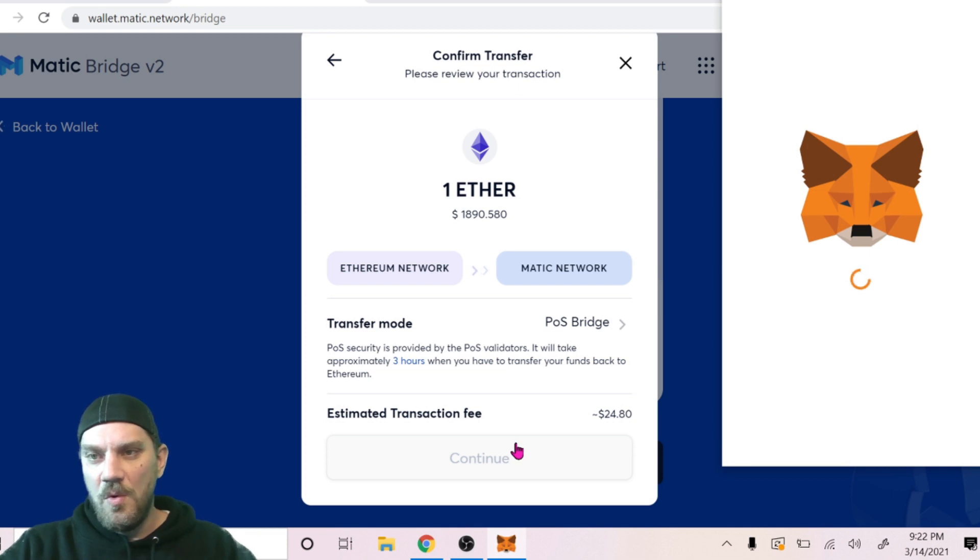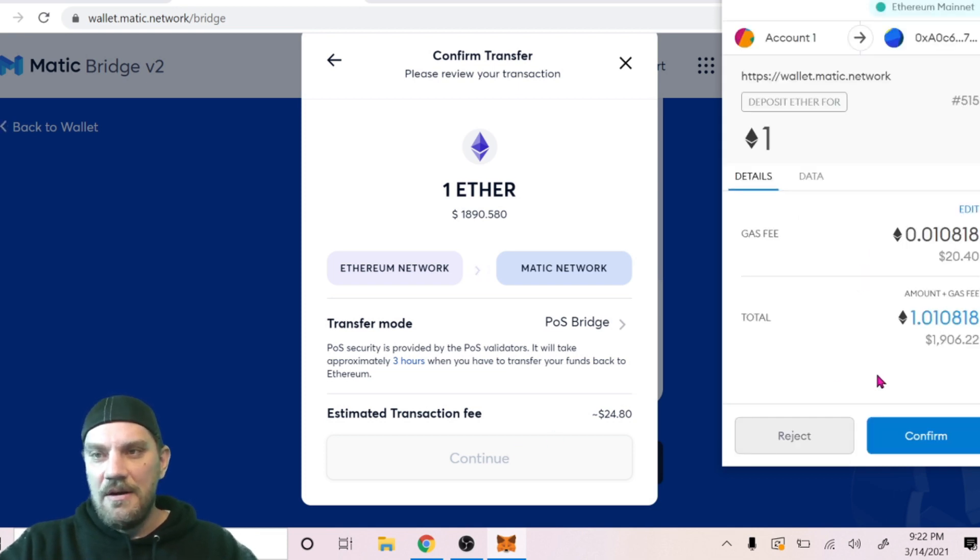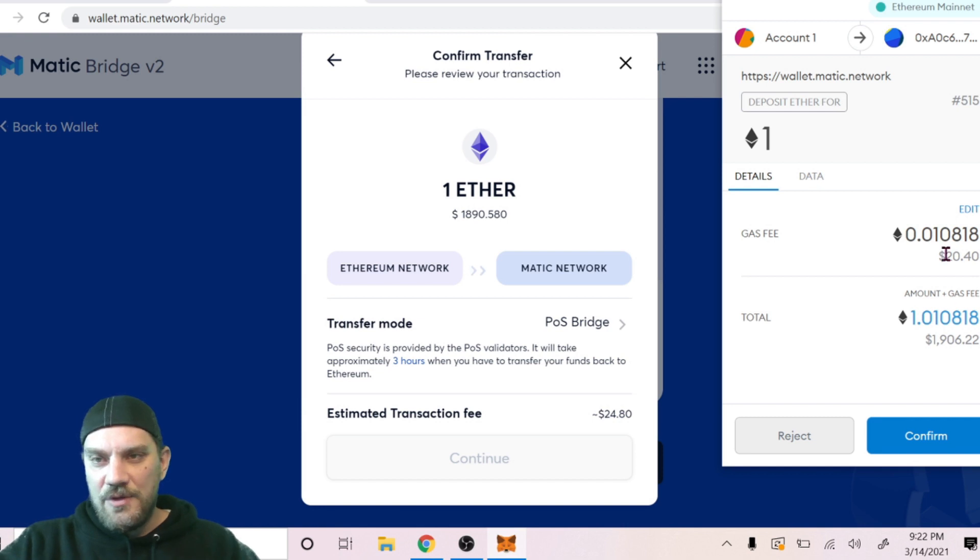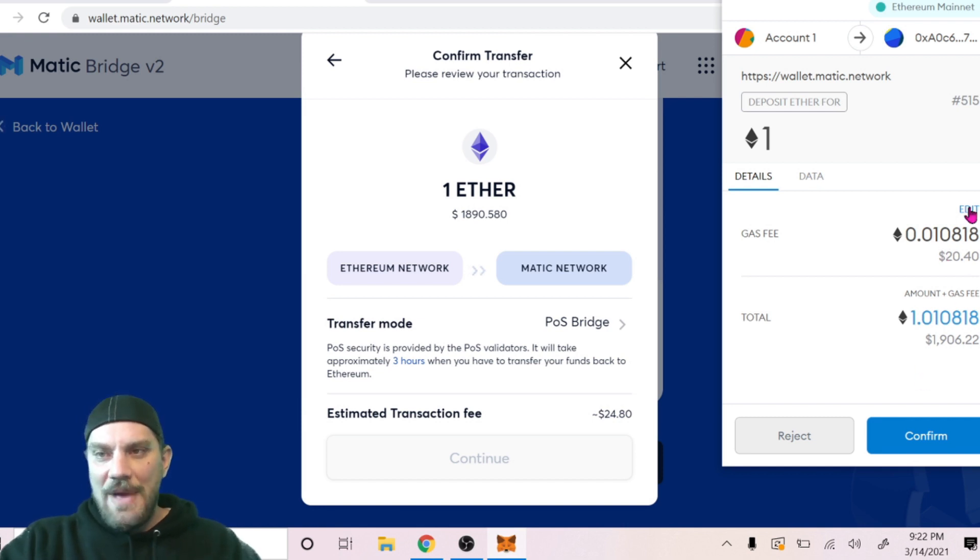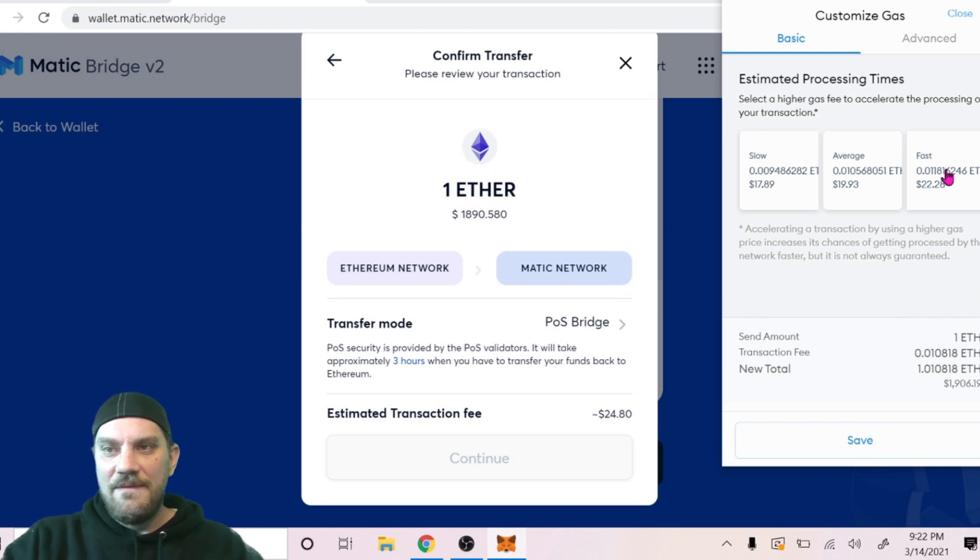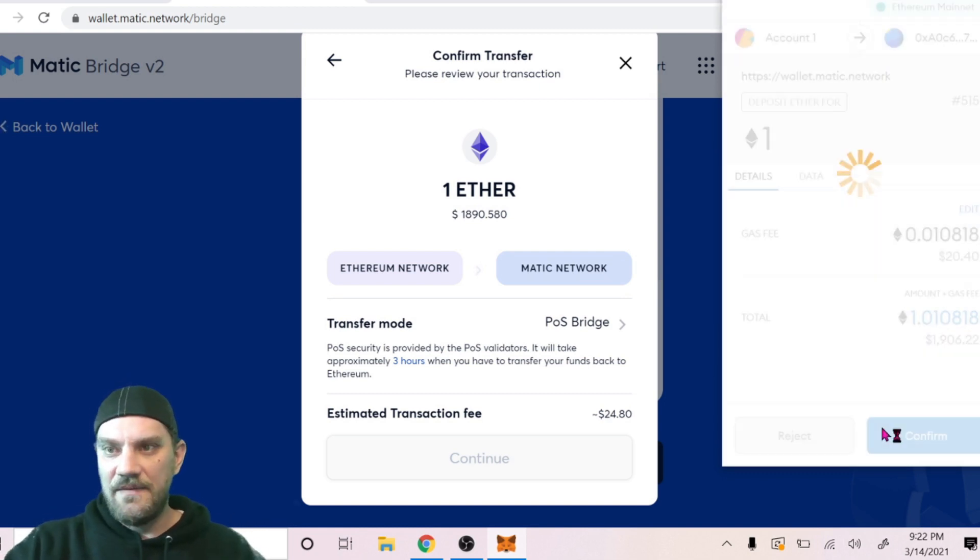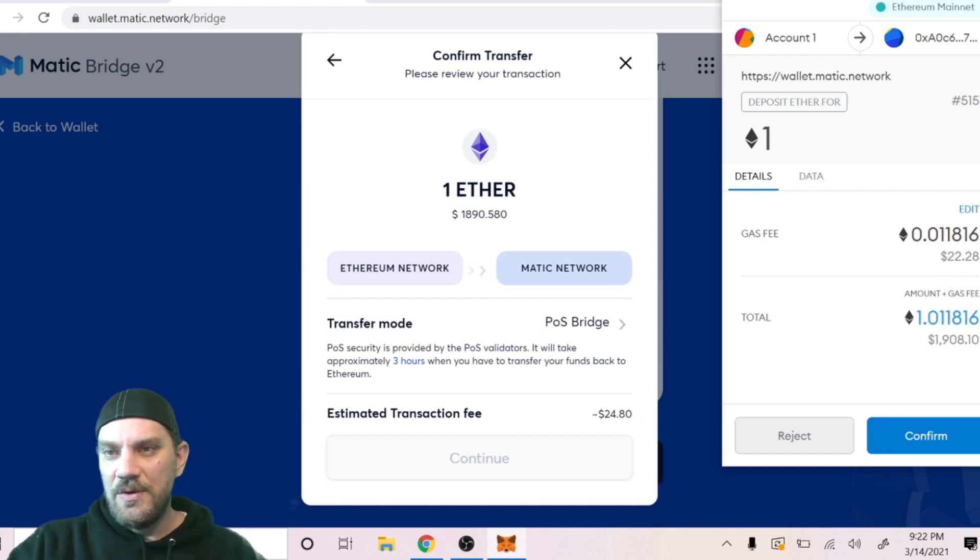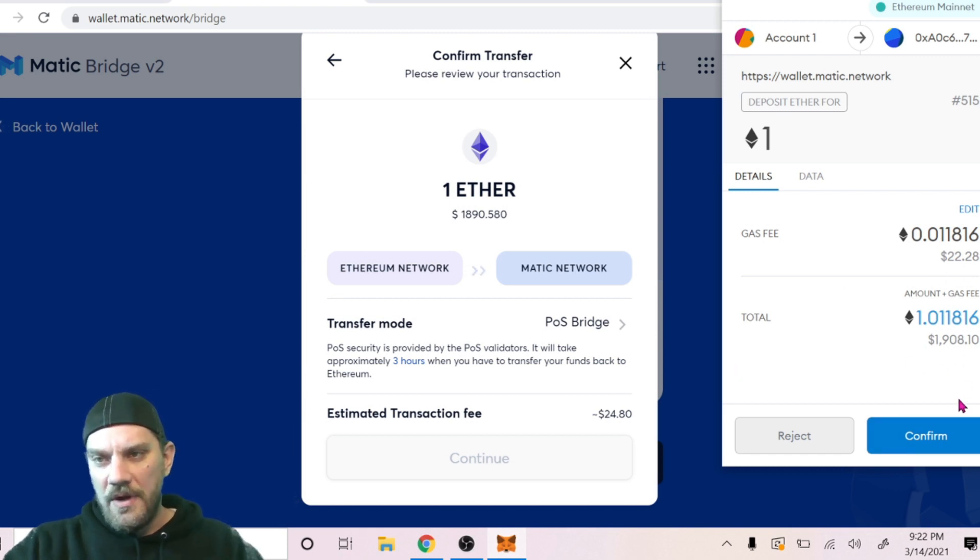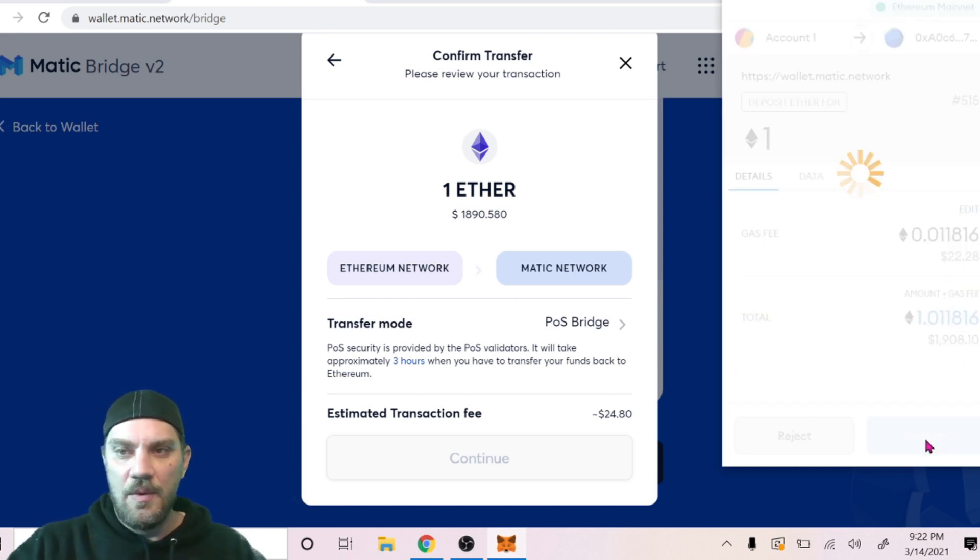We're just gonna see estimated transaction fee $24. Go ahead and continue, click one more confirmation. It looks like one more wallet signature here. It's gonna have your total amount, the transaction fee plus the total. I'm actually gonna edit this and make sure I'm on the fastest gas setting just for the sake of today's video to make it go nice and quick. It's gonna be a $22 gas fee and one Ethereum. Confirm.